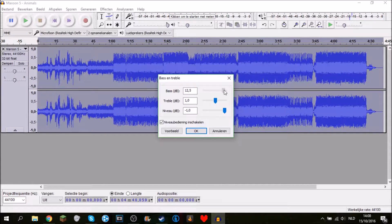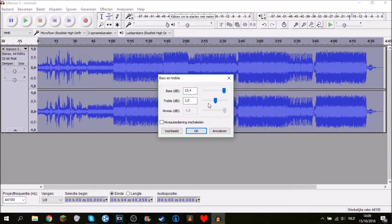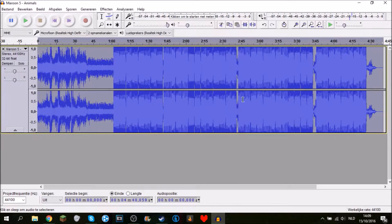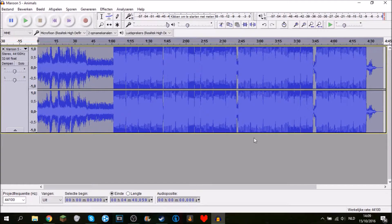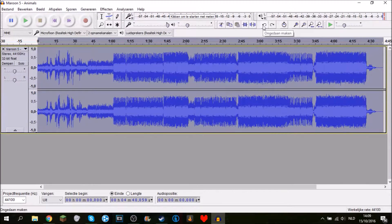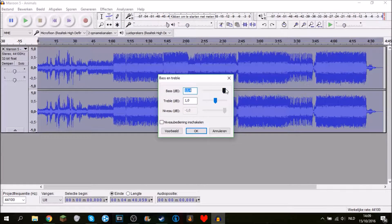For the bass, I'm going to put it on 13.4. If you don't have really good headphones, bass doesn't really matter that much. Just put the level out and treble on 1.0, then click OK. It's going to process and now you have the bass. If you don't want it, go up here and click Undo. You can go all the way to 15 for really strong bass.